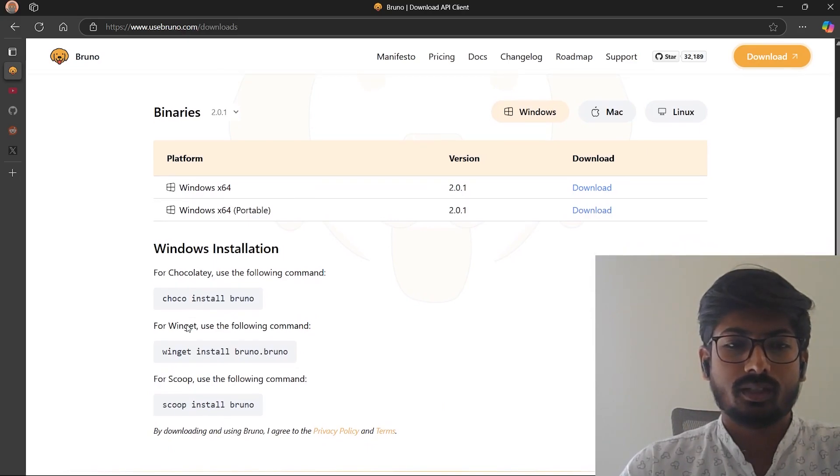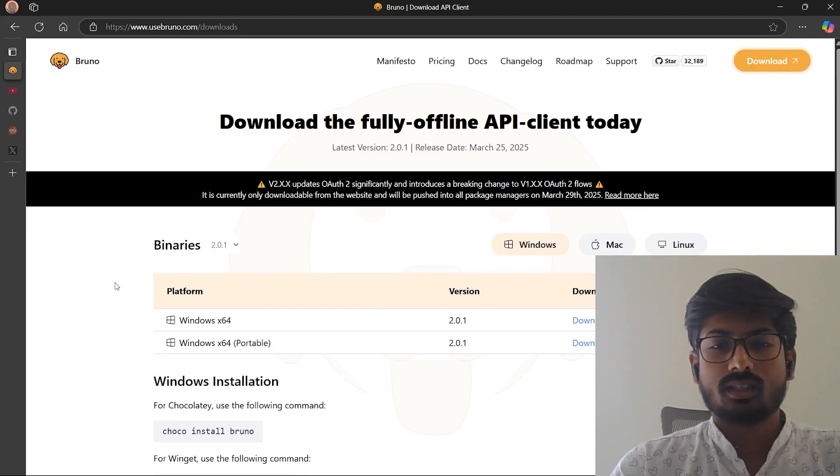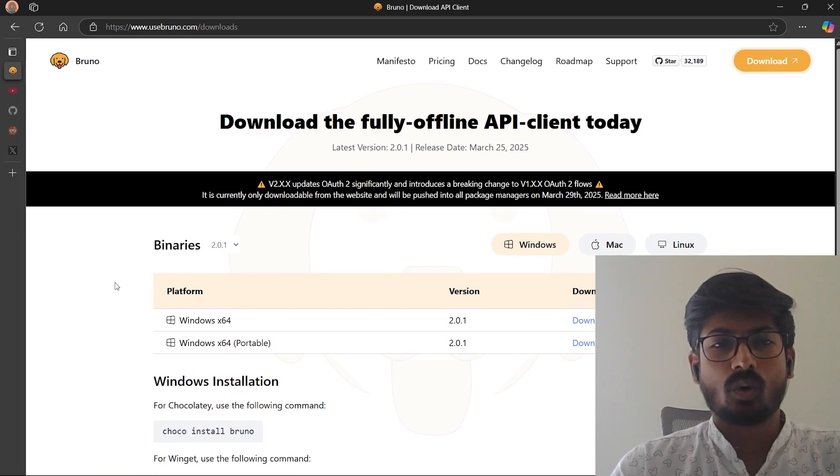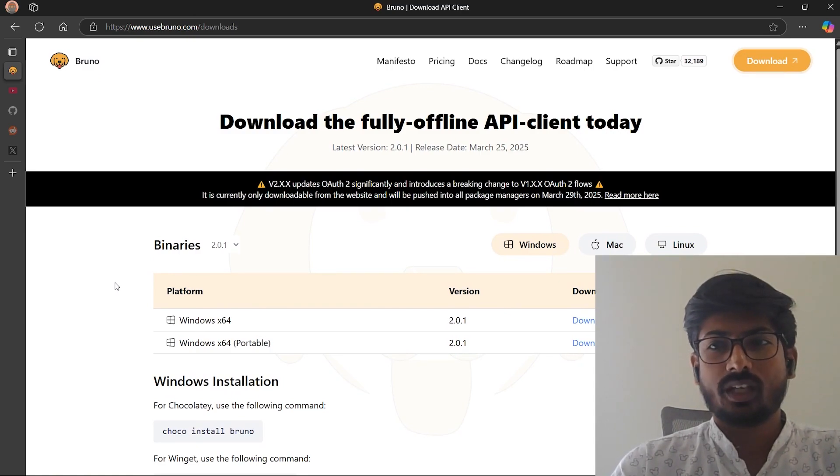This is a guide you can follow to set up Bruno on your Windows machine. Thanks for tuning in, see you in the next video.